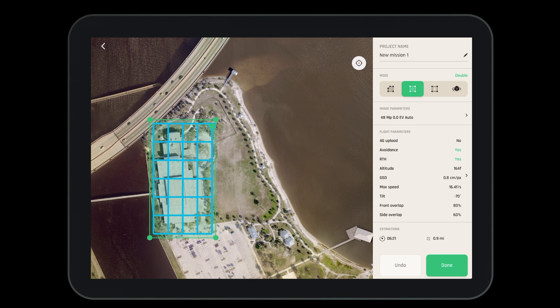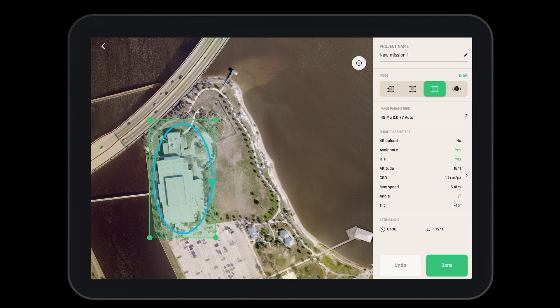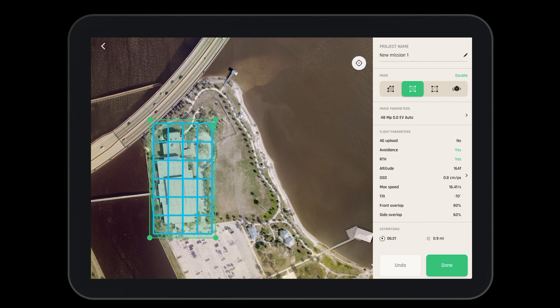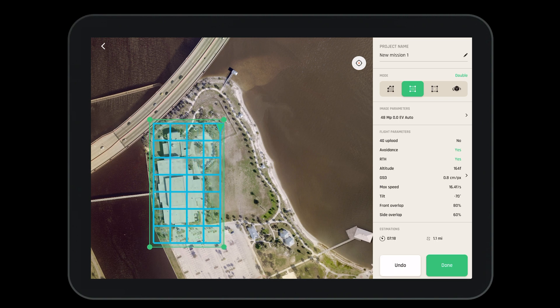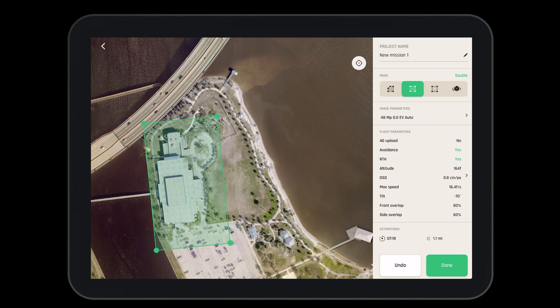We can do a simple grid, a double grid, or an orbit depending on what sides of the building we're looking to capture. For this project we'll stick with the double grid. However, we're going to adjust the square just a little bit more to ensure that we encapsulate the entire building.